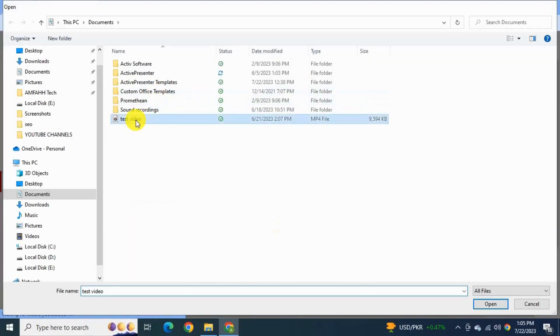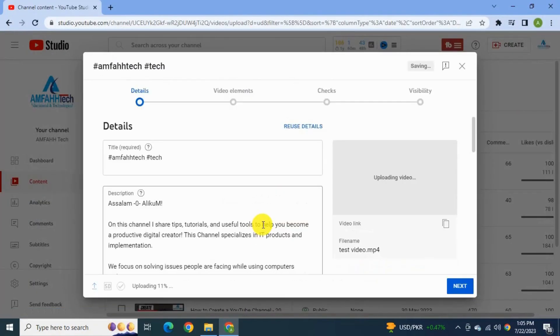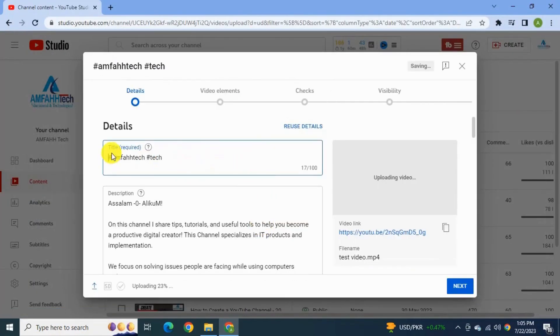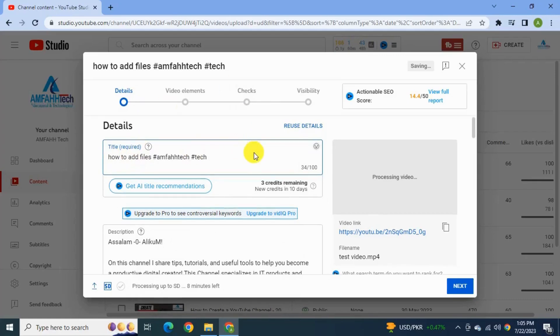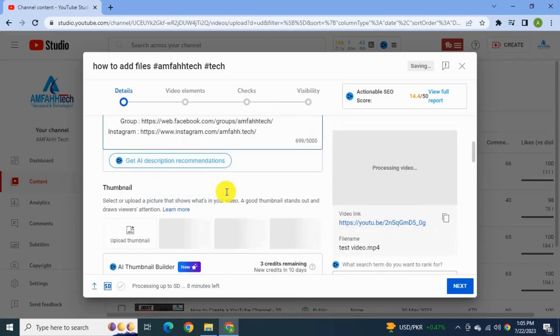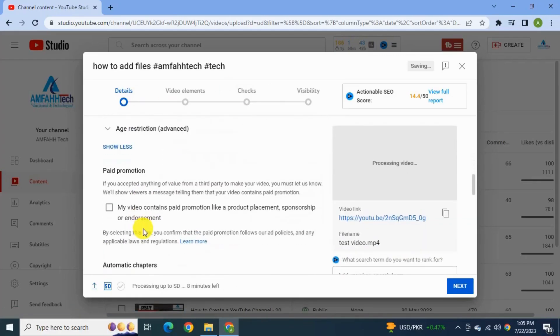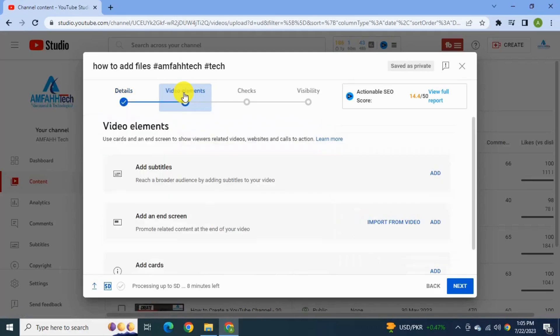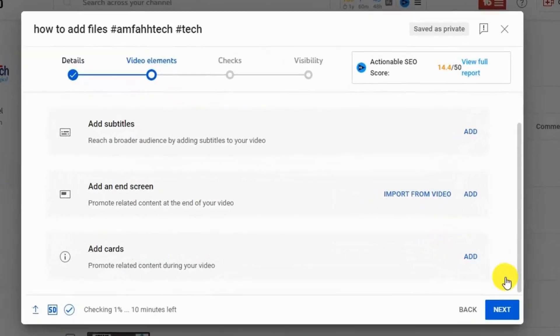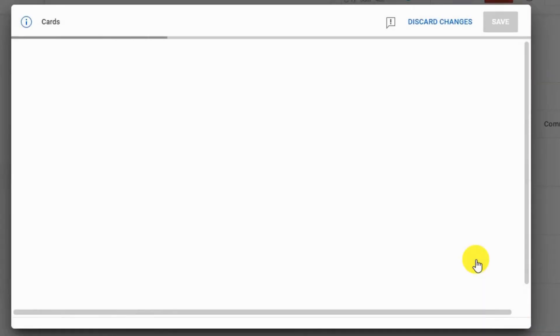Now for normal methods to upload video give title, description, thumbnail, tags and everything. Click next for video elements. Here it will go to the video elements. From here you can add cards. Click add.